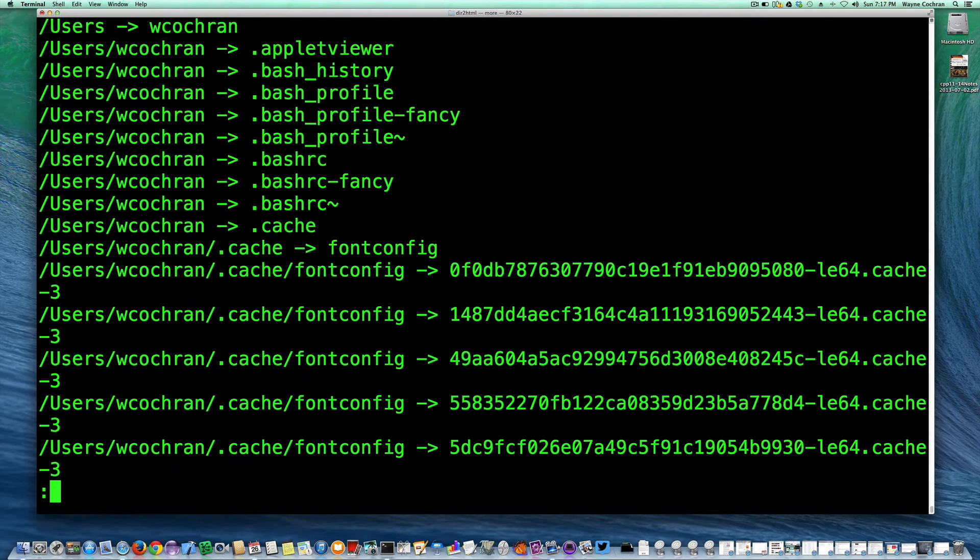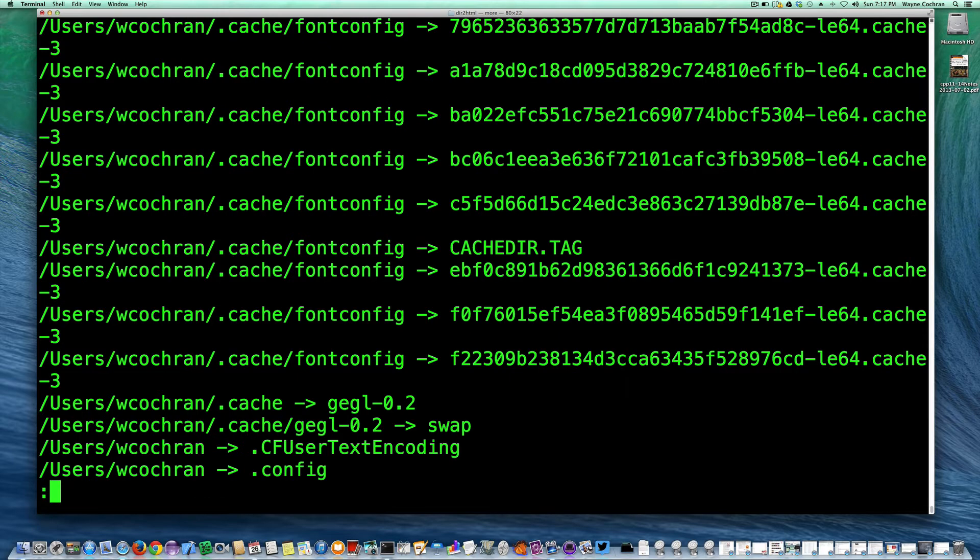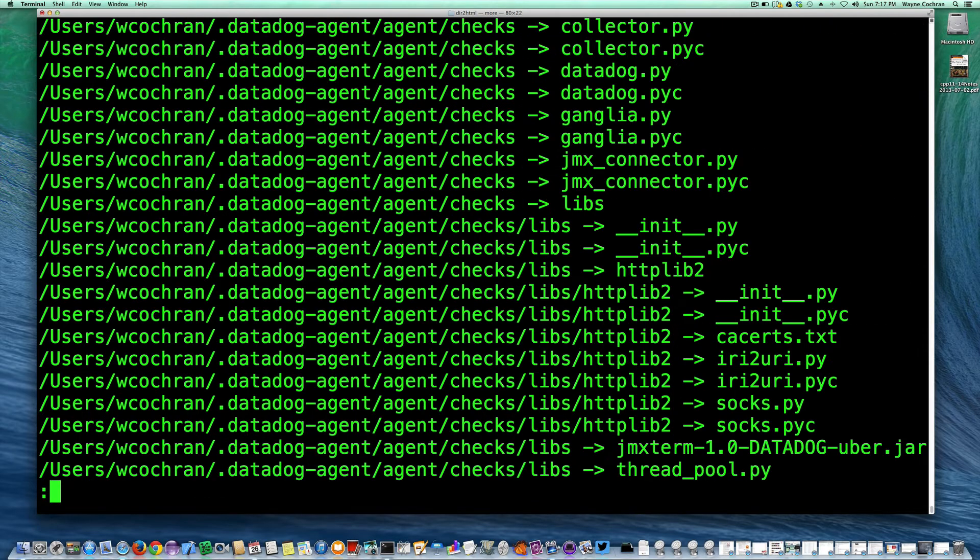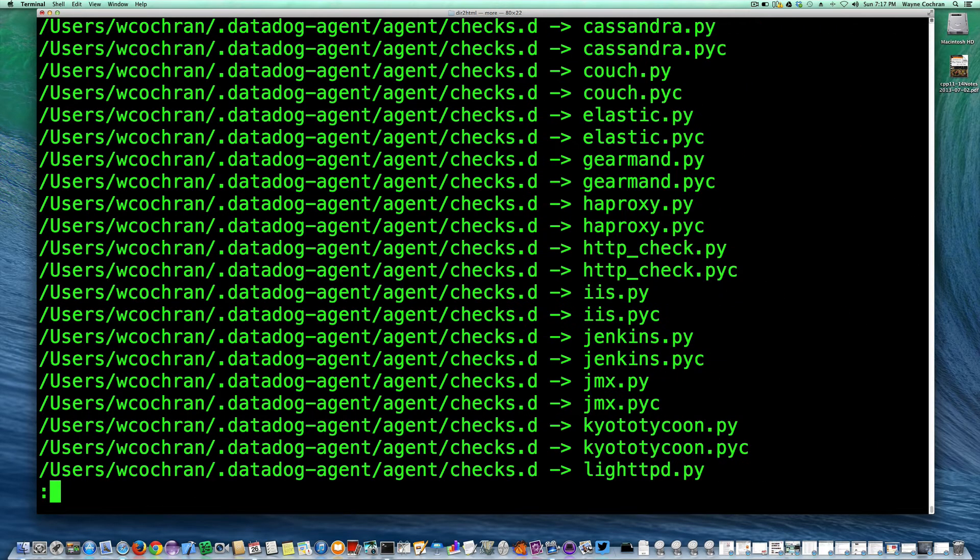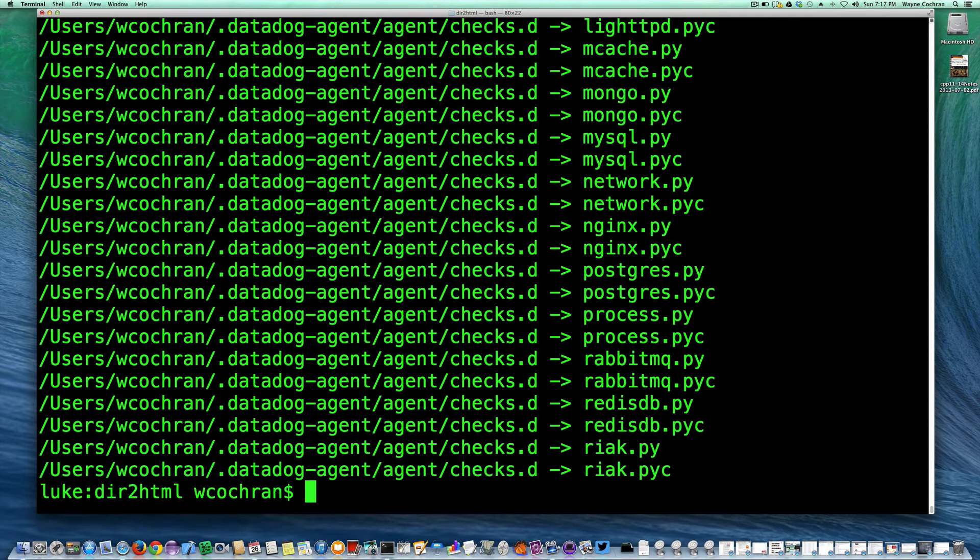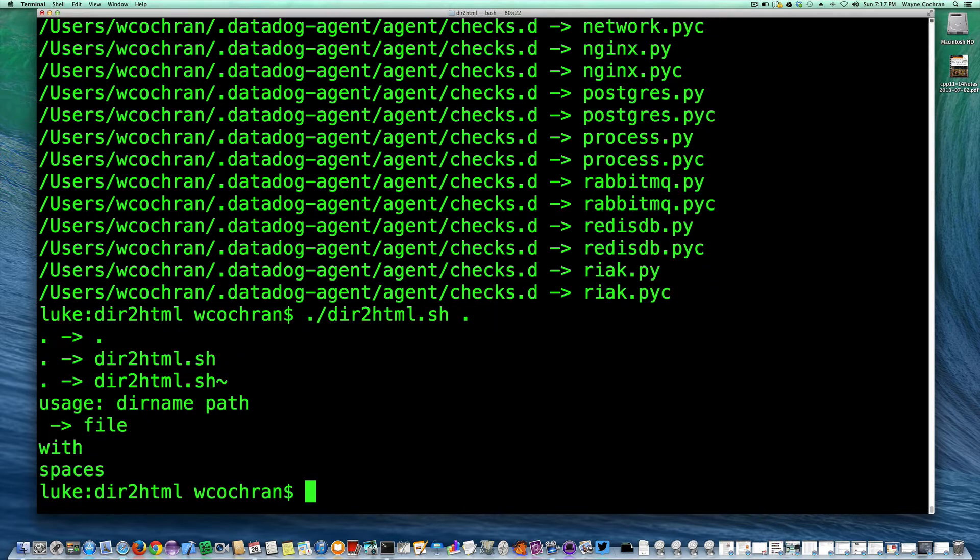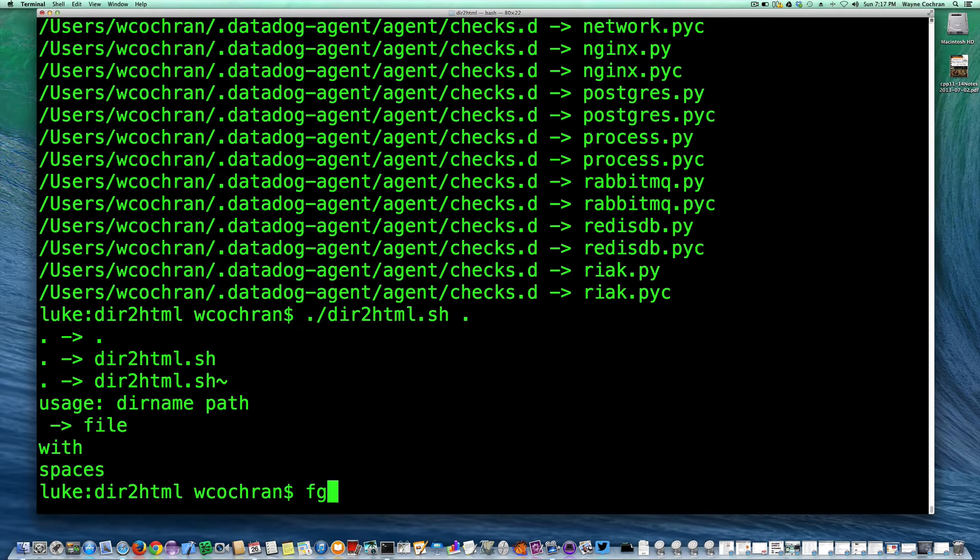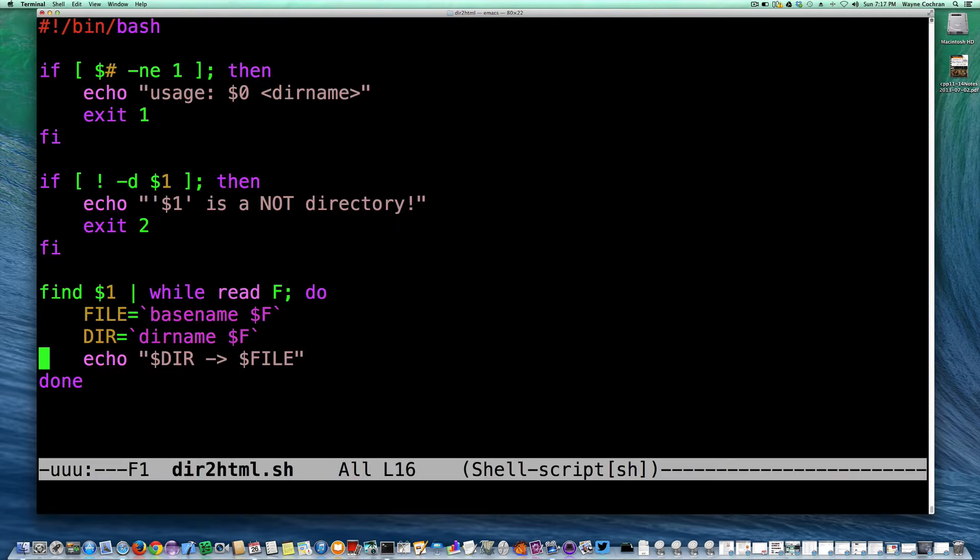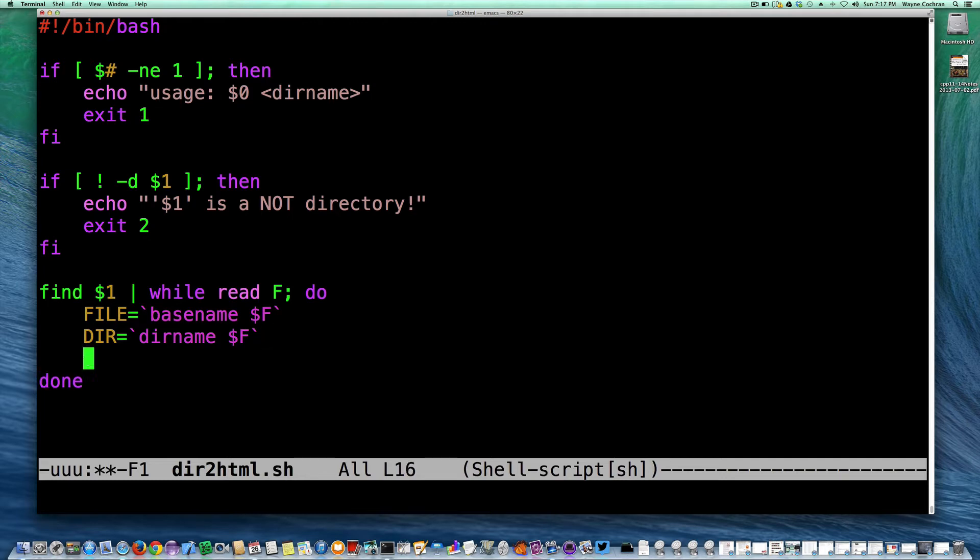And you can see it gives me the names of the directories and the files, assuming there is one. So I can run it on the current directory, and you can see it doesn't really give me as much interesting. So we can get the file and the directory.